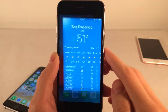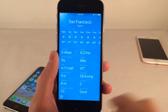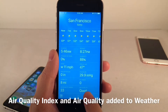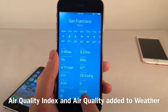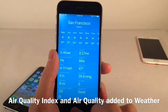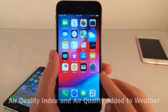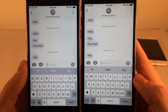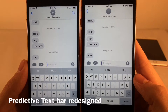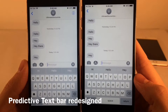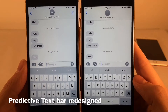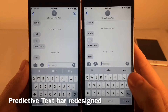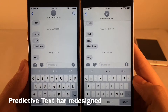Inside the Weather application, there are two new options in iOS 12: air quality index and air quality, which were not present in iOS 11. Also, the predictive text bar looks different in iOS 12 — the text is black instead of white, along with some other subtle changes.